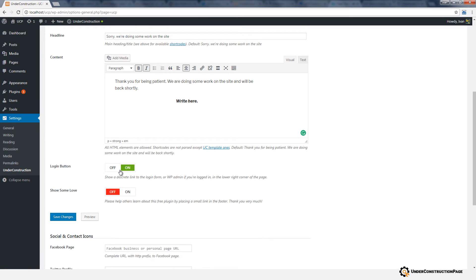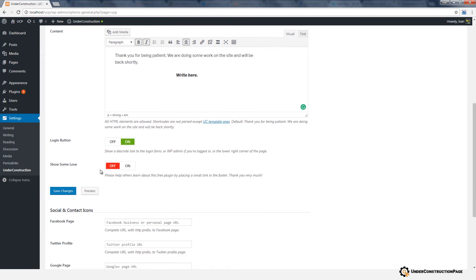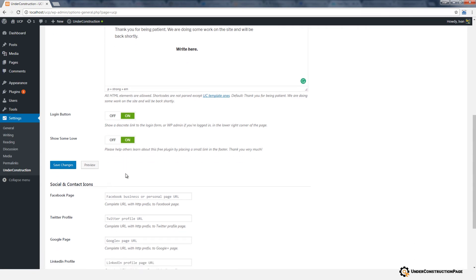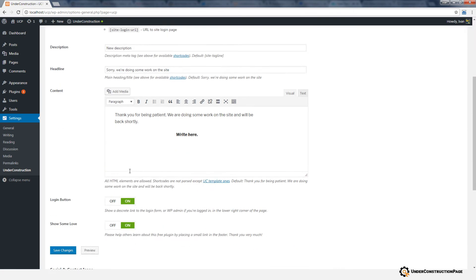If you want to show a login button to access the site admin more easily, enable the login button option. By turning on the Show Some Love option, you will help others learn about this free plugin by placing a small link in the footer of your Under Construction Page. Don't forget to save changes.